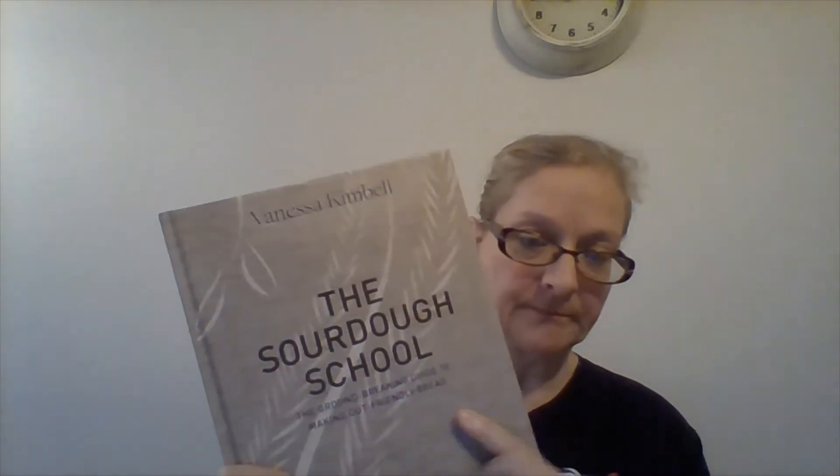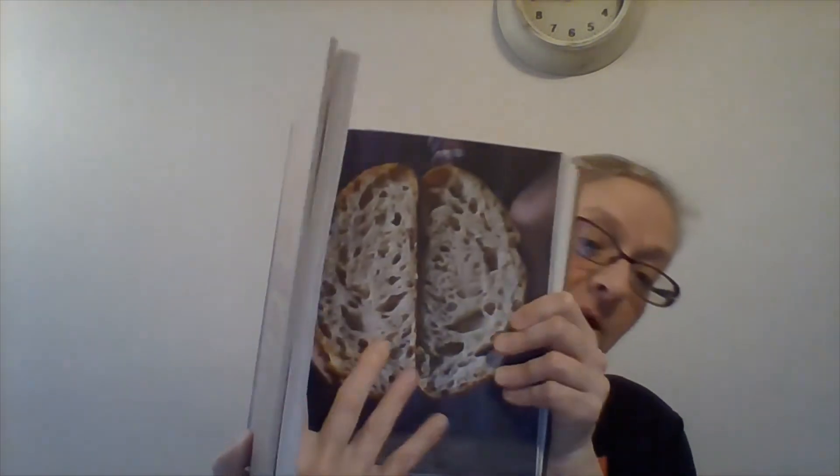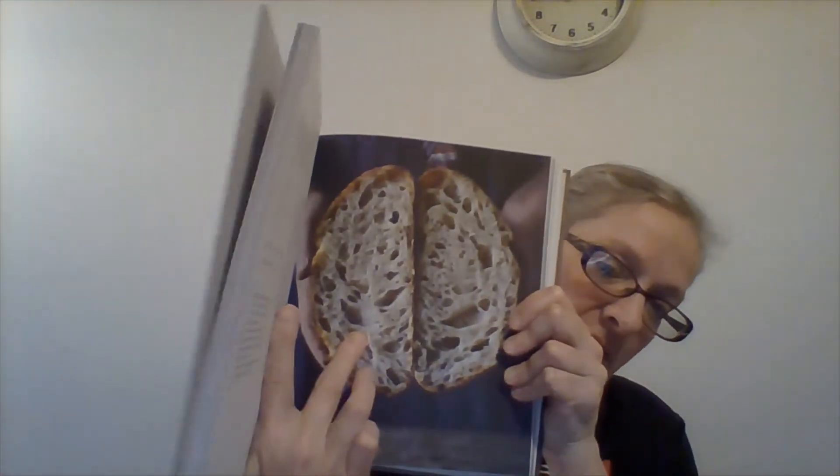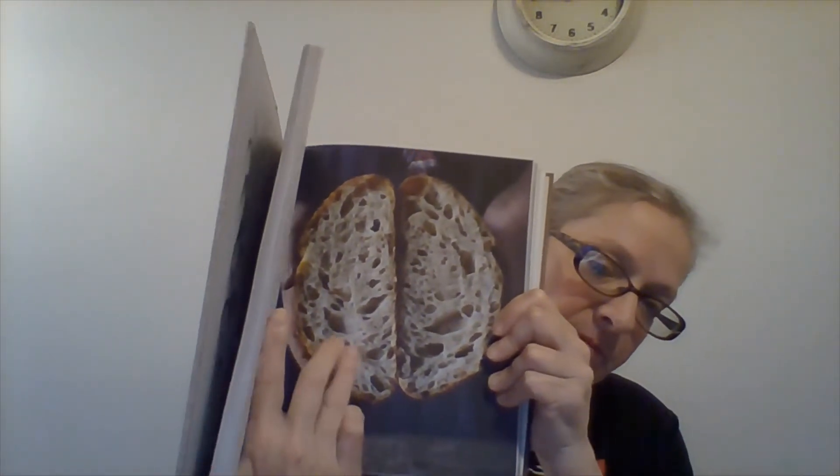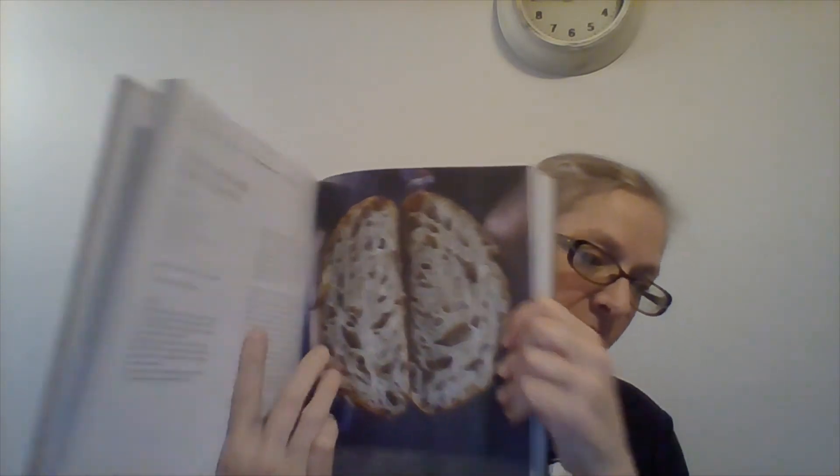Now, I got this sourdough school book. This has got a lot of information and it has quite a bit of recipes too. How good does that look? Just think about some butter melted over. Oh my God.